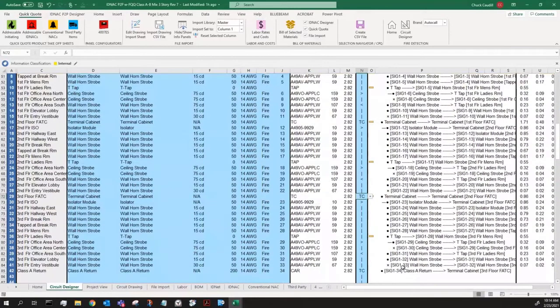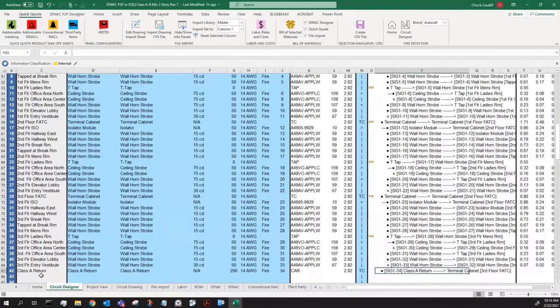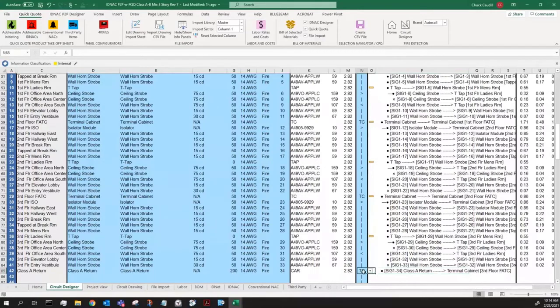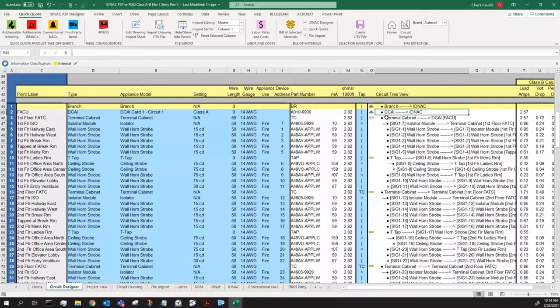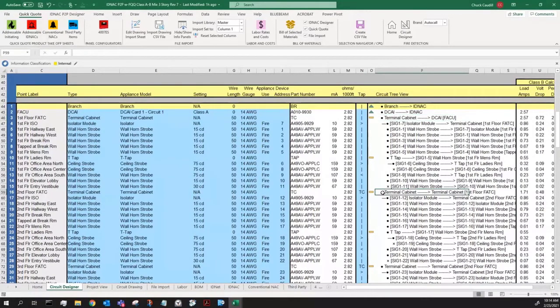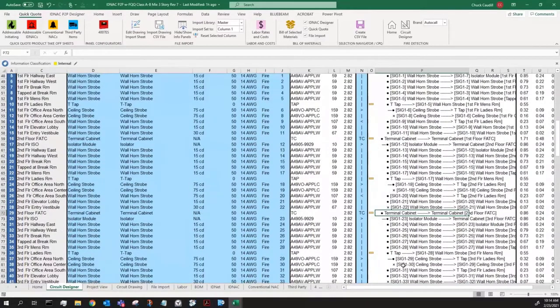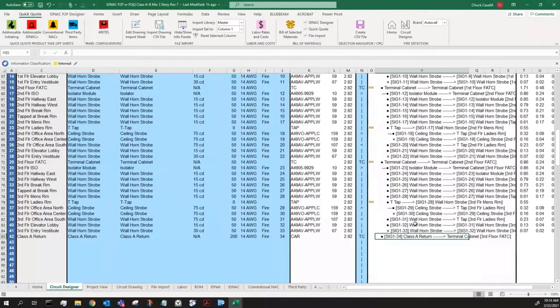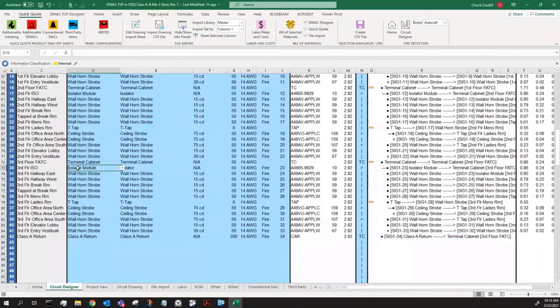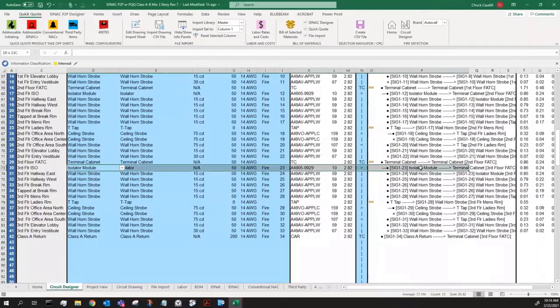And then finally, the Class A return, which is at the third floor at the end, it ties to this TC above it. So you can see these levels. The far left level is the Class A loop. This, this, this, this, this, this line, and the Class A return are all part of that Class A loop. The actual devices on the floors are tapped out through an isolator module in the very first thing with the right arrow to tap it.